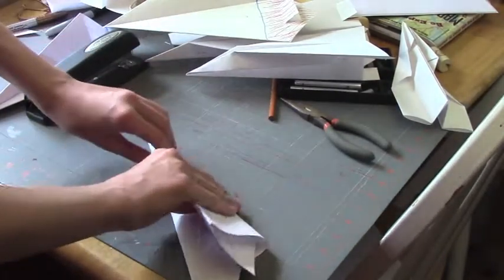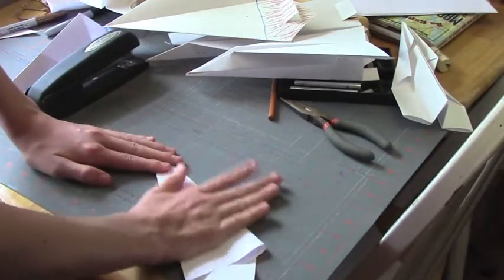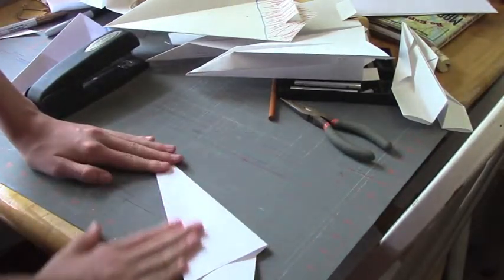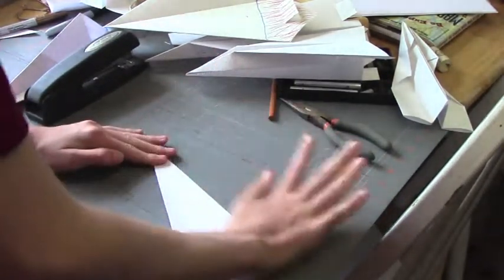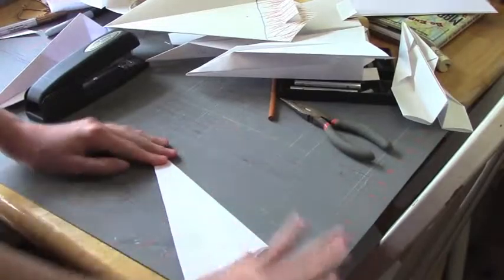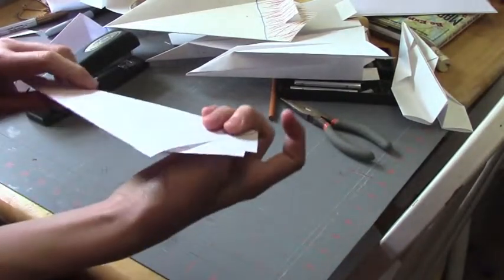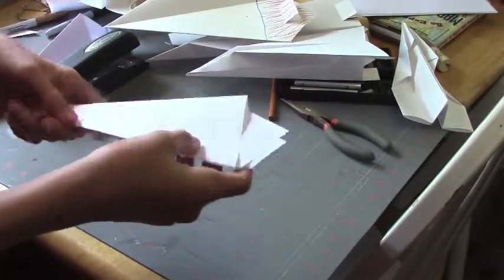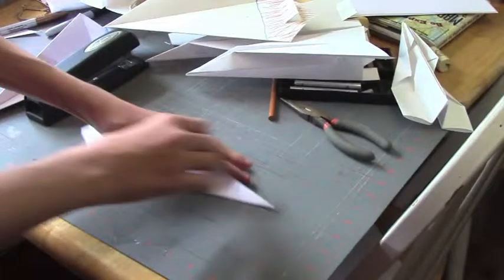Then you fold it in half. Then you just press everything down, get everything into place. The back's a little crooked, but that should be fine.